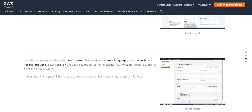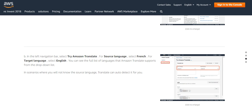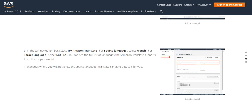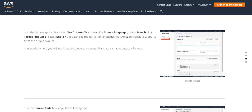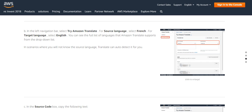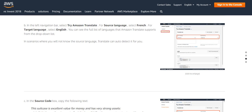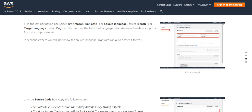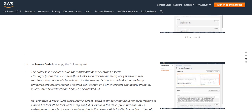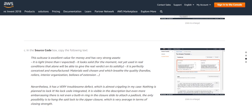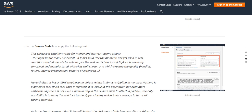In the navigation bar you can try Amazon Translate. For source language, select French. For target language, select English. You can see the full list of languages that Amazon Translate supports from the drop down list. In this scenario, if you don't know the source language, Translate can auto detect it for you. In the source box, copy this text.